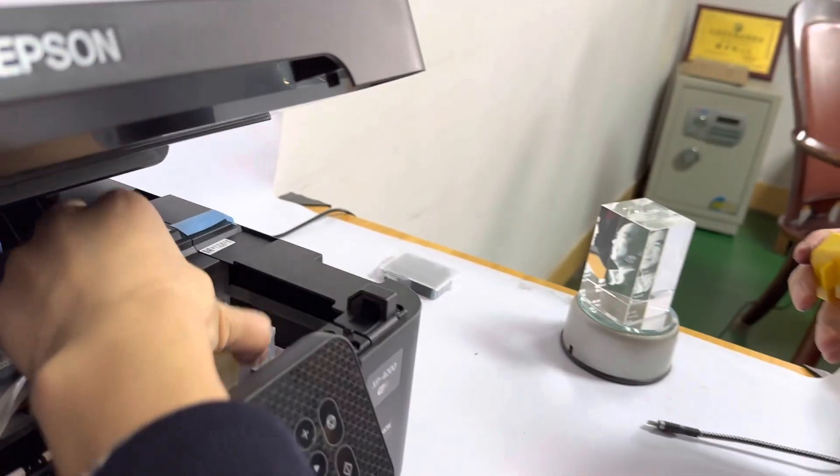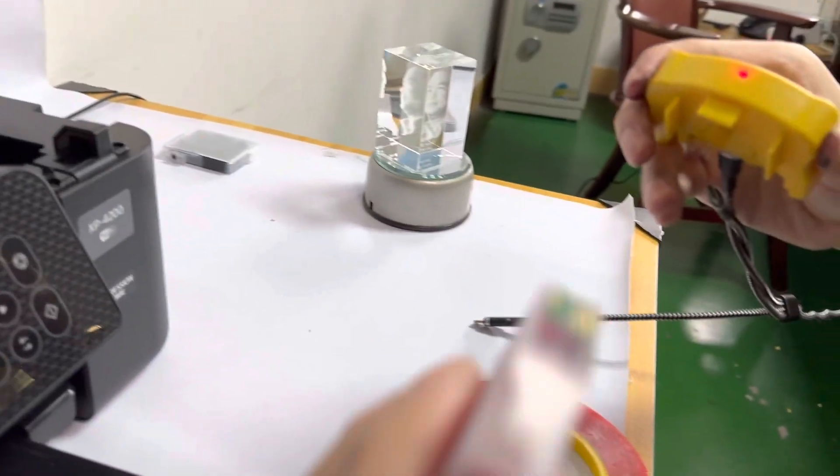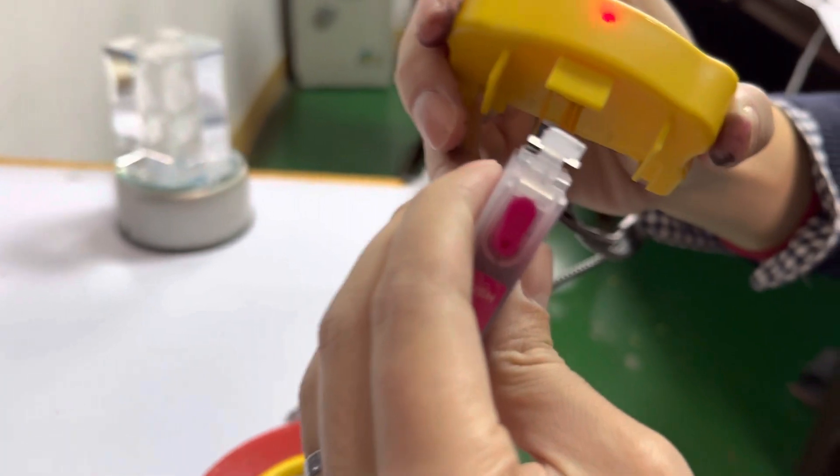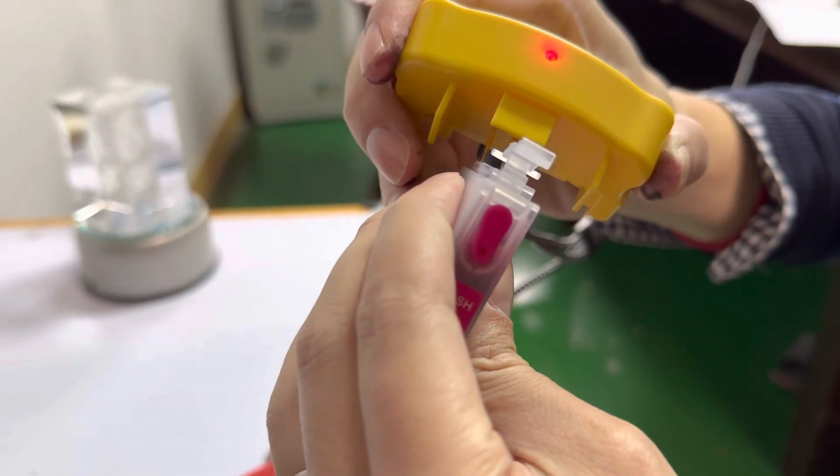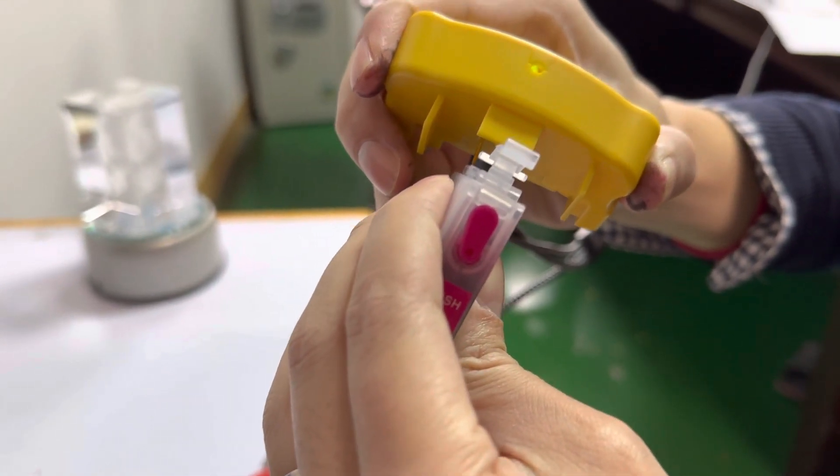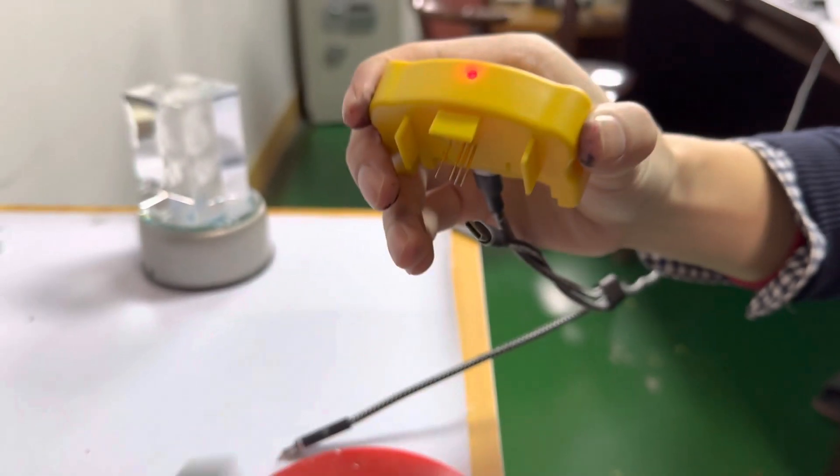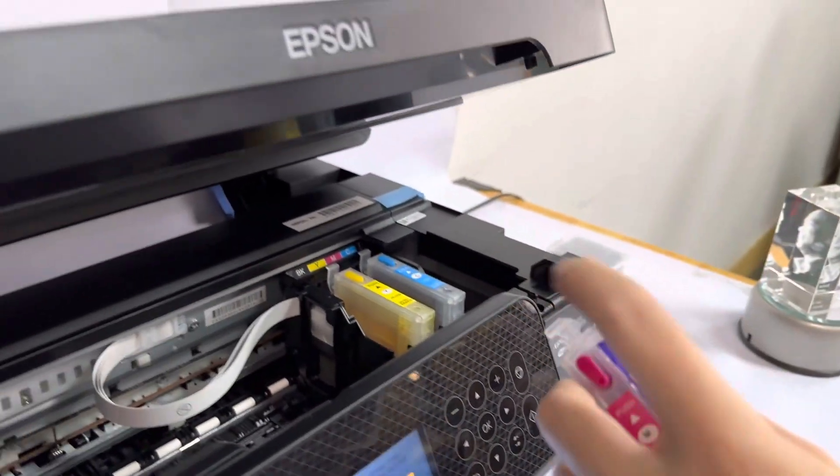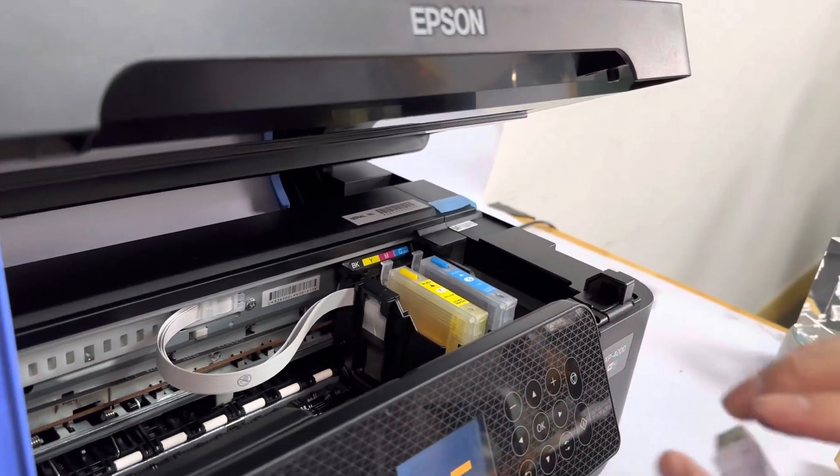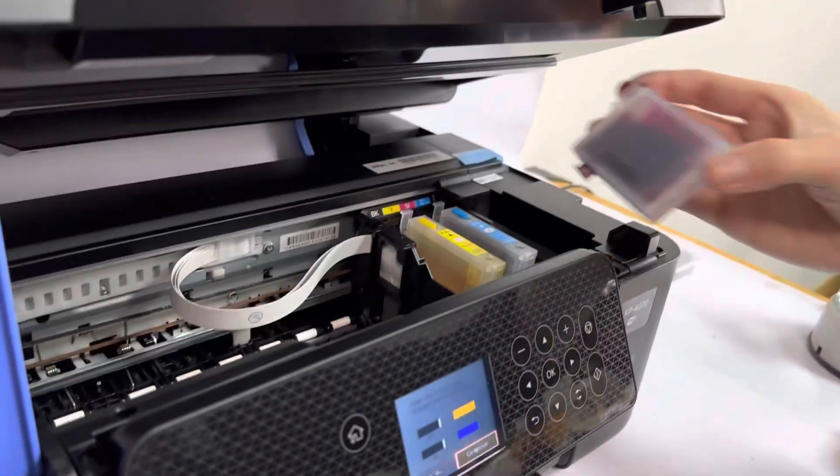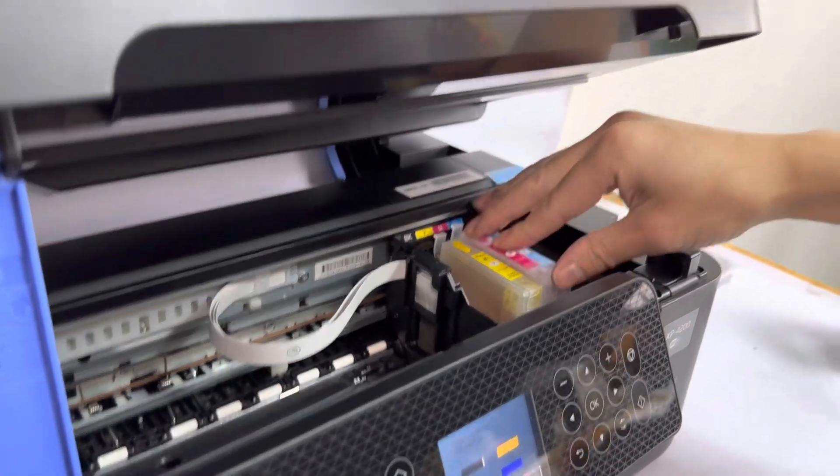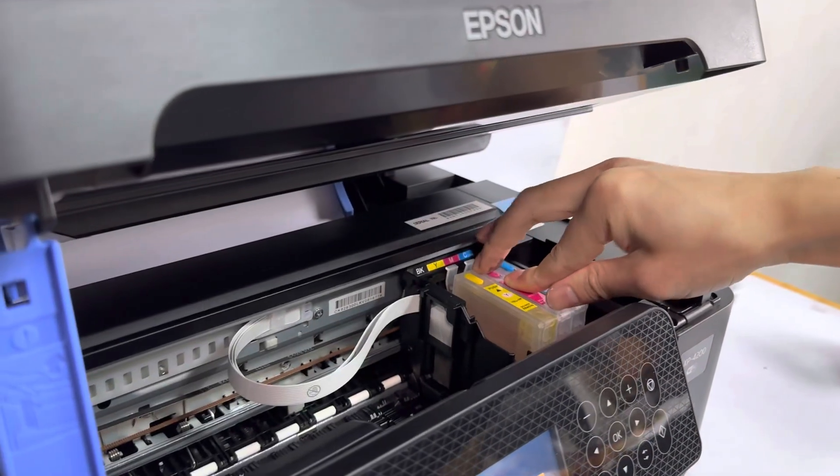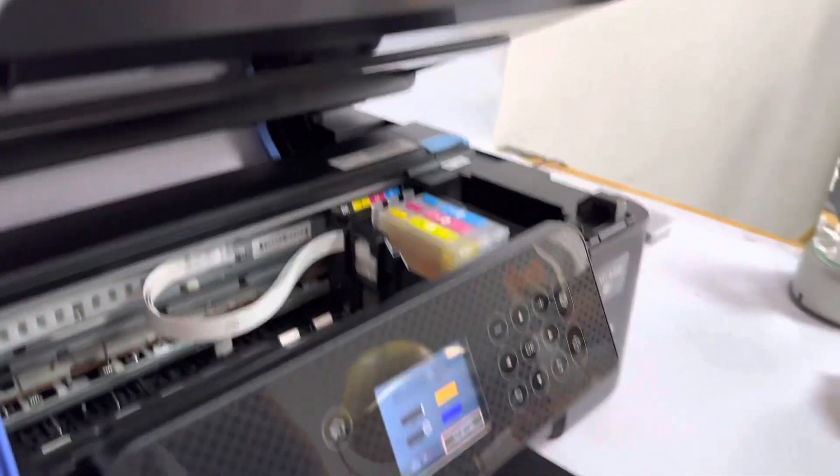Now we put the magenta color, we can reset it too. Okay, it's finished. Actually, we can reset all colors together every time, so we can save time because after reset the printer will do automatic print head cleaning.